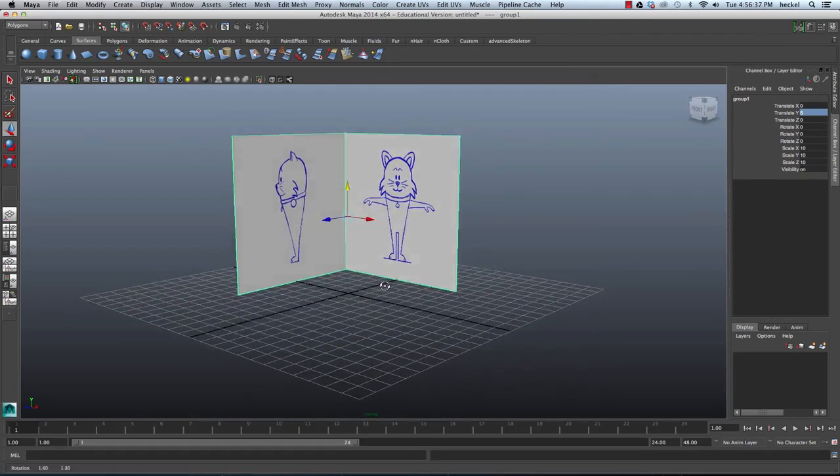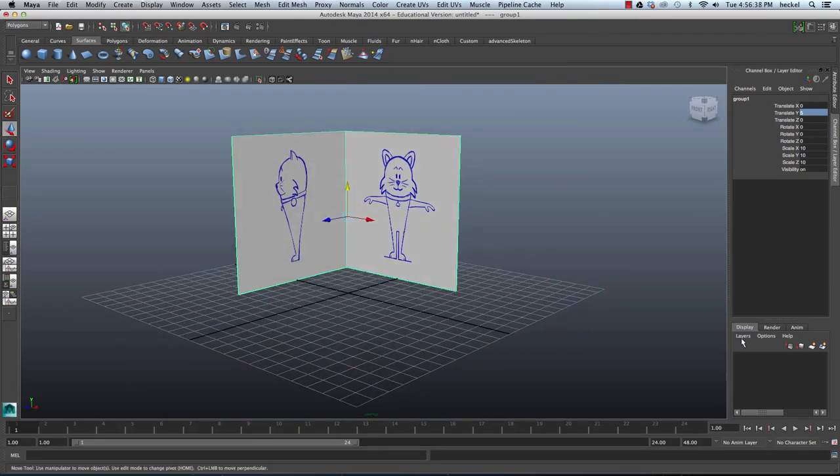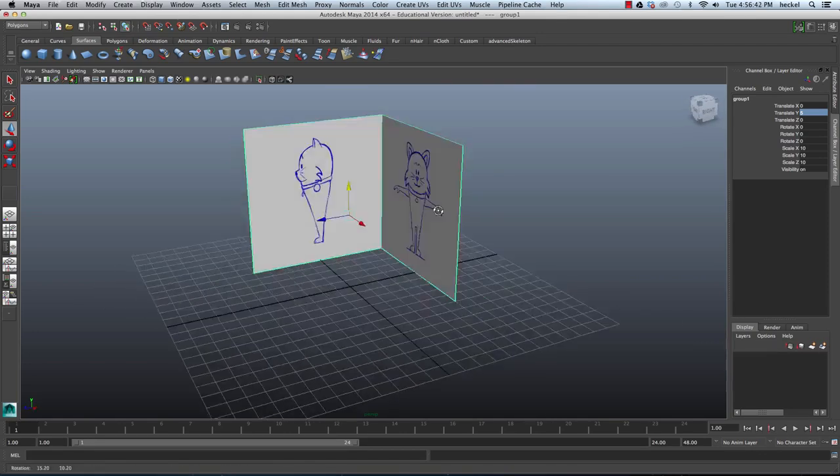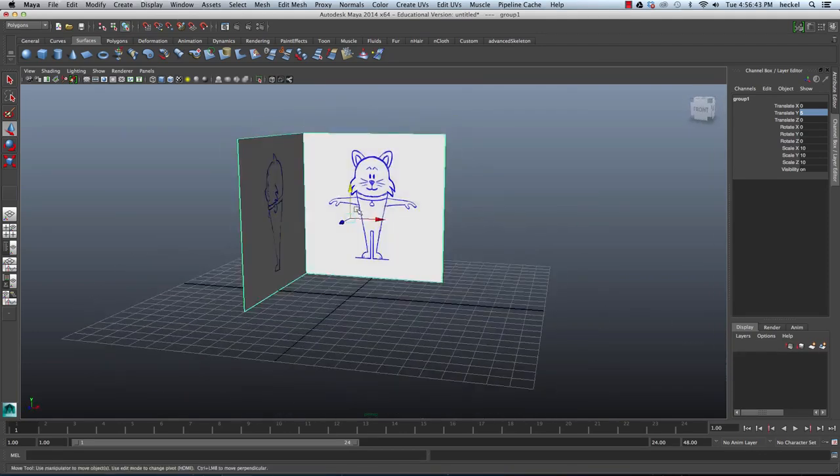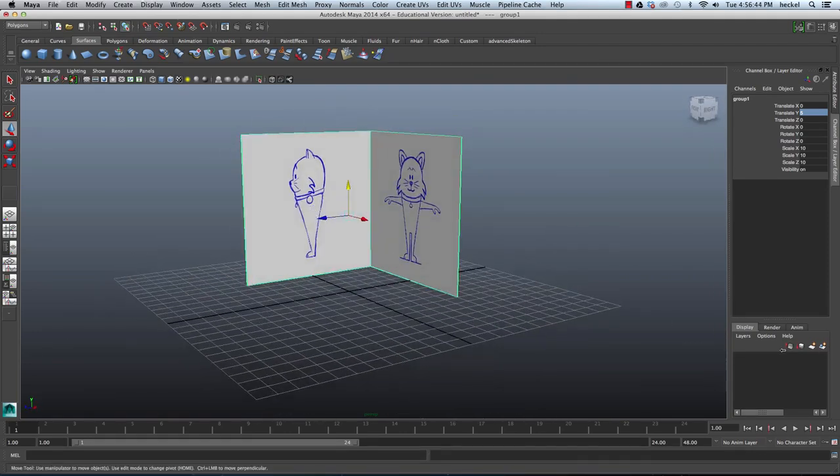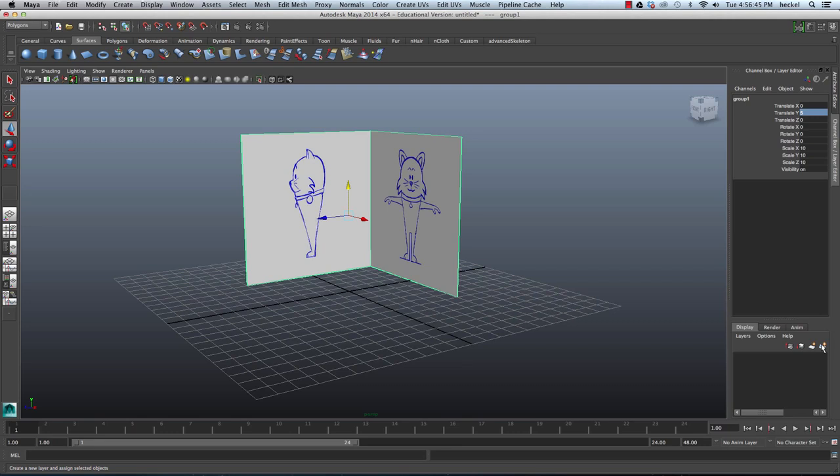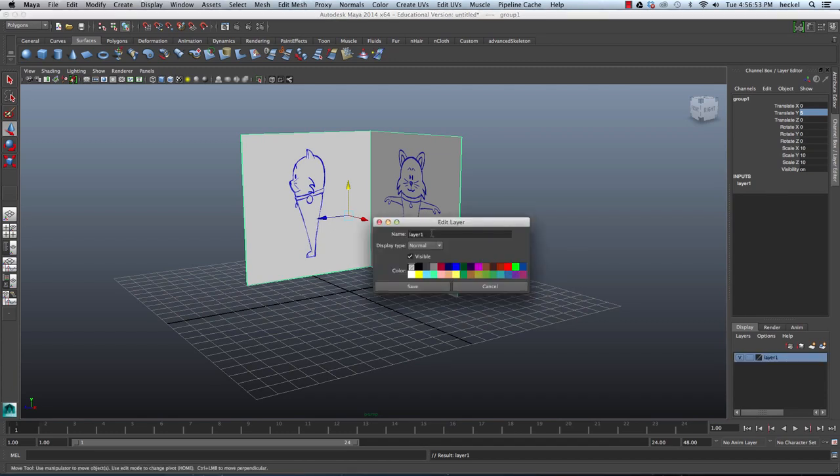So last thing I'm going to do is I'm going to make sure both of these objects are selected here and I'm going to click on this button right here. And that's going to take those objects and put them on a new layer. I'm going to double click where it says Layer 1 and change this to Ref for Reference and hit Save.